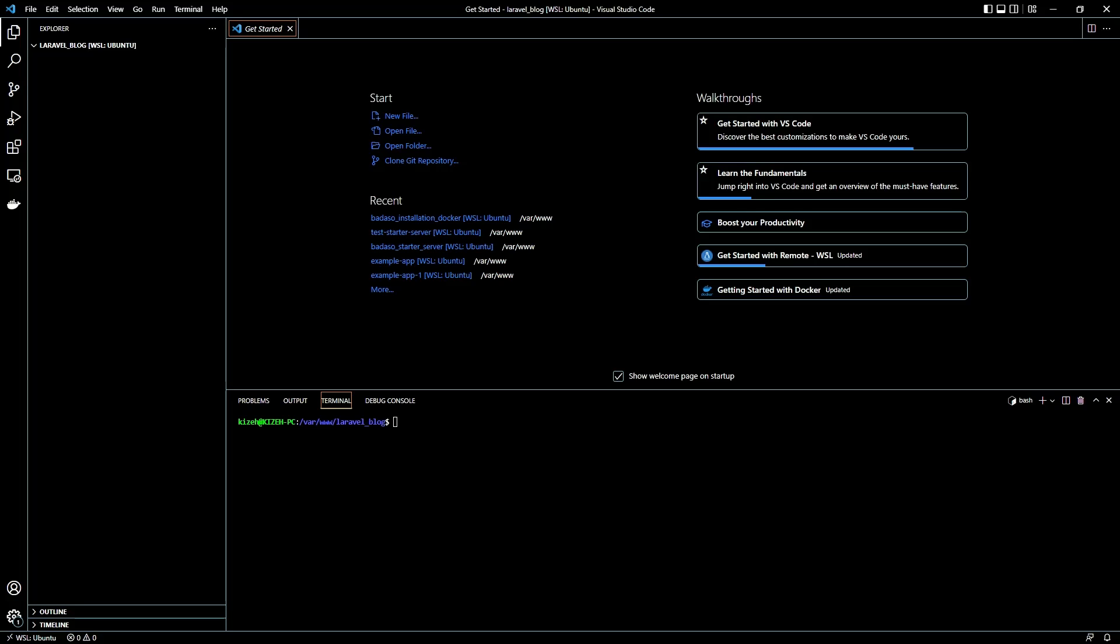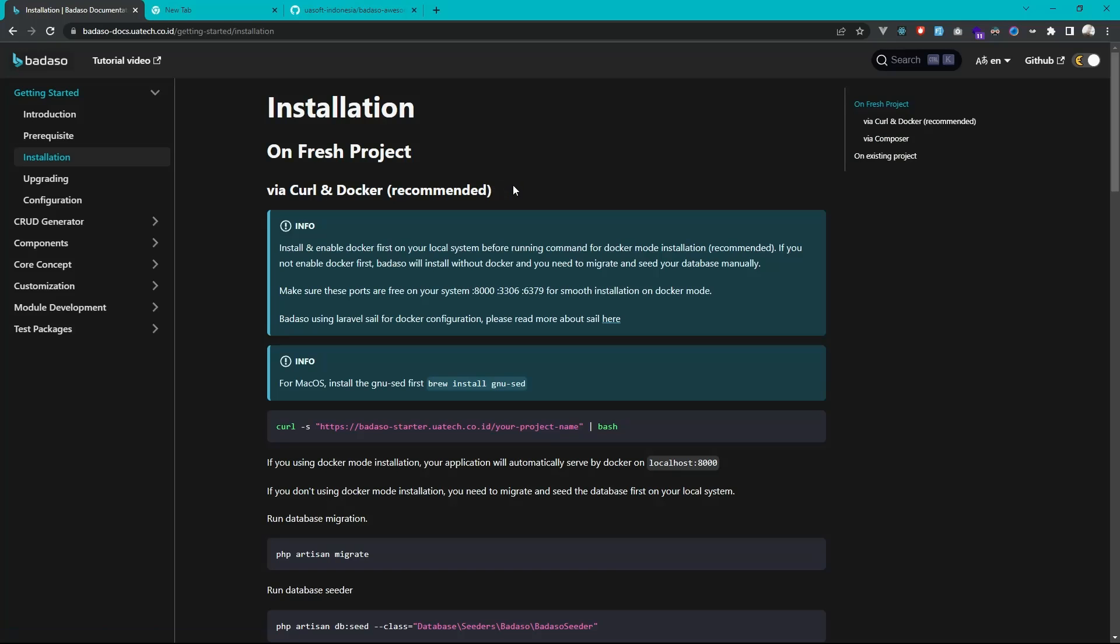We will create a fresh project for Laravel with Badaso install. We can use the starter project provided by Badaso. We can open the Badaso documentation and go to the installation page. There's some methods to install Badaso, but we will use the recommended method via curl and docker.